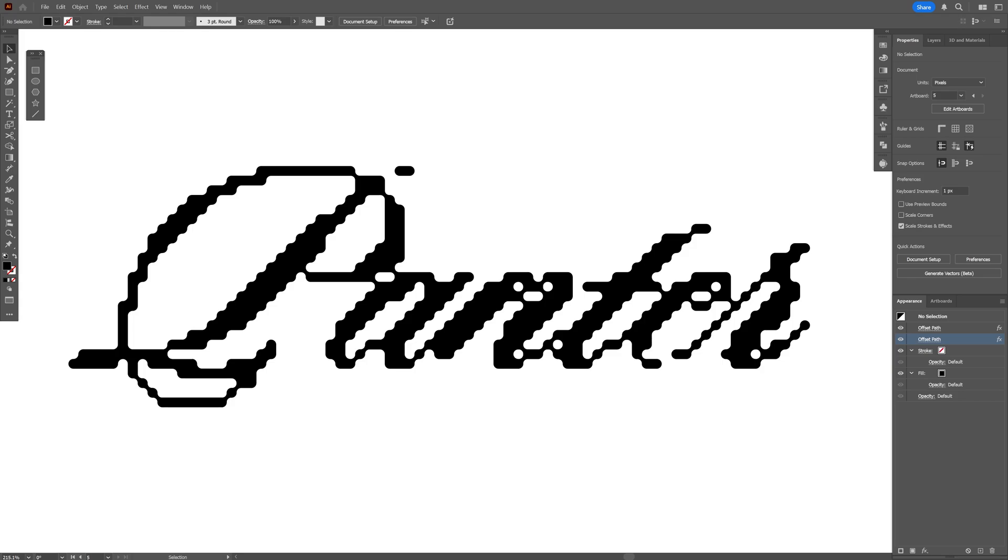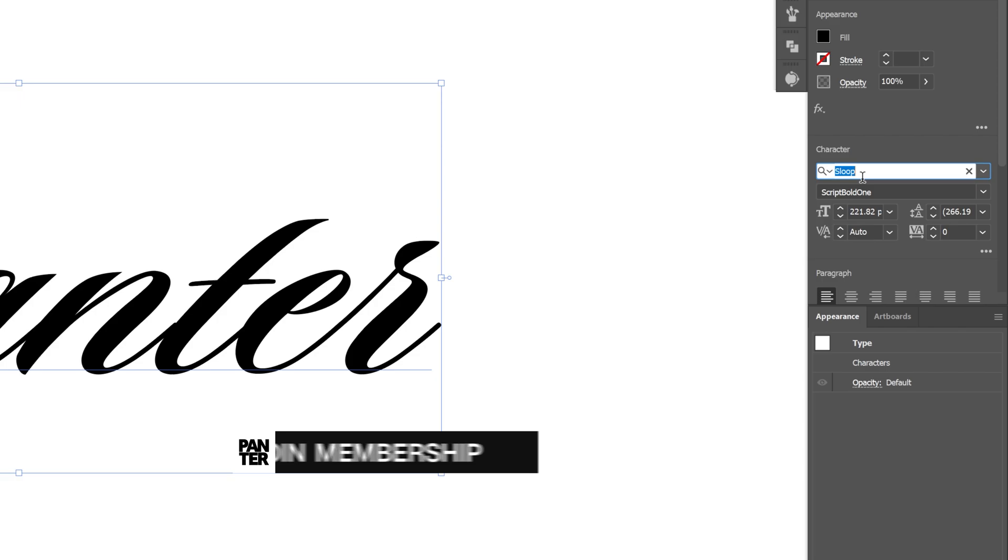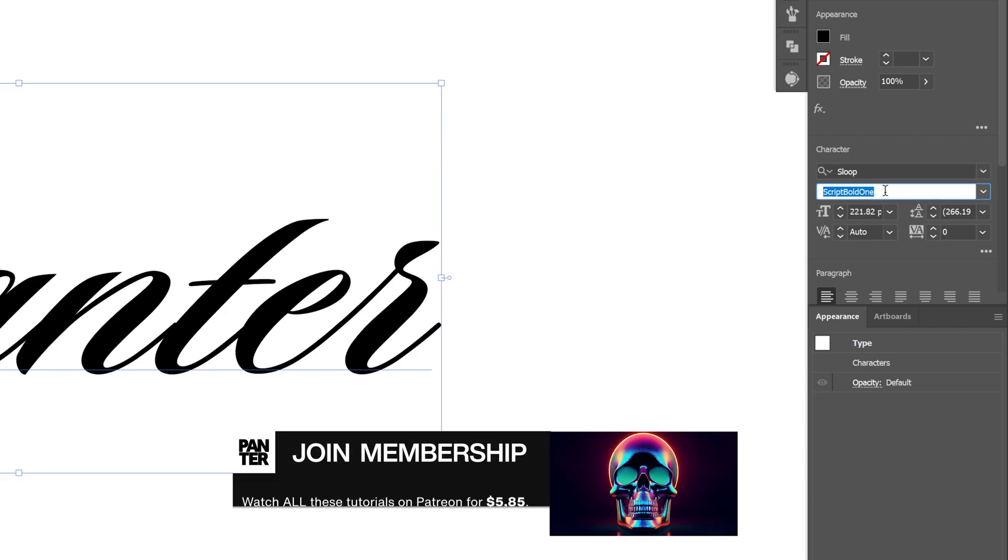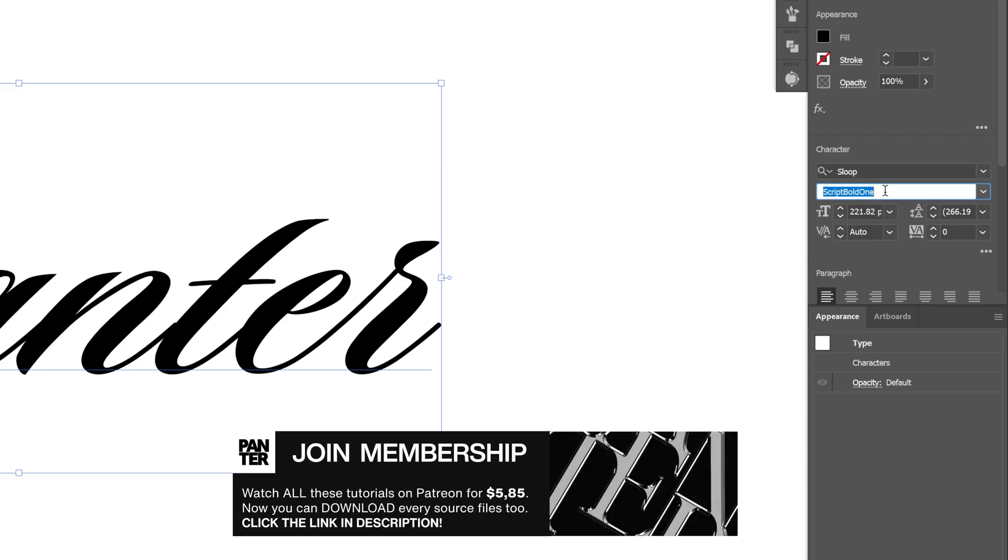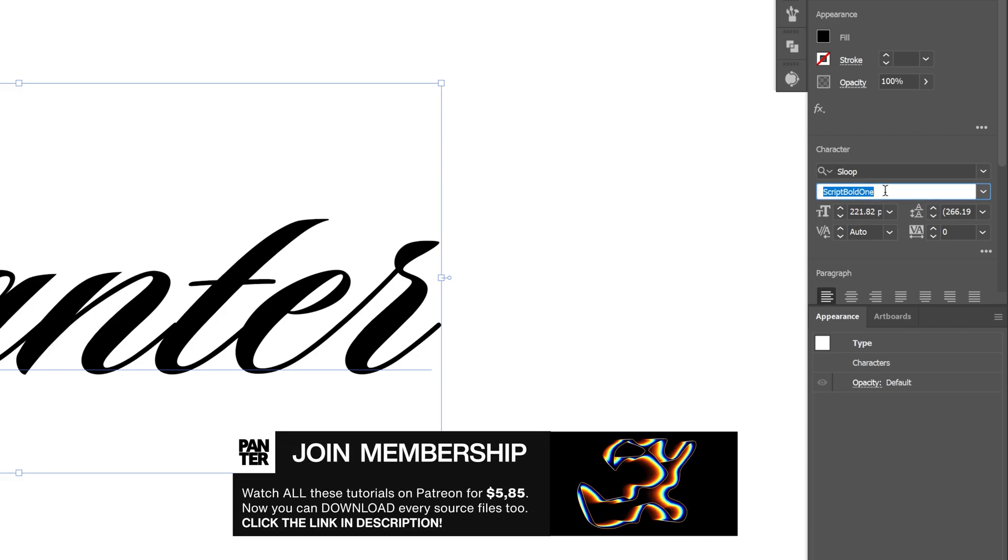Let's take a look at how to make text made of liquid pixels here in Illustrator. For the font I'm gonna go with Sloop Script Bold 1. It's a free Adobe font you can download, I'm gonna leave a link in the description.